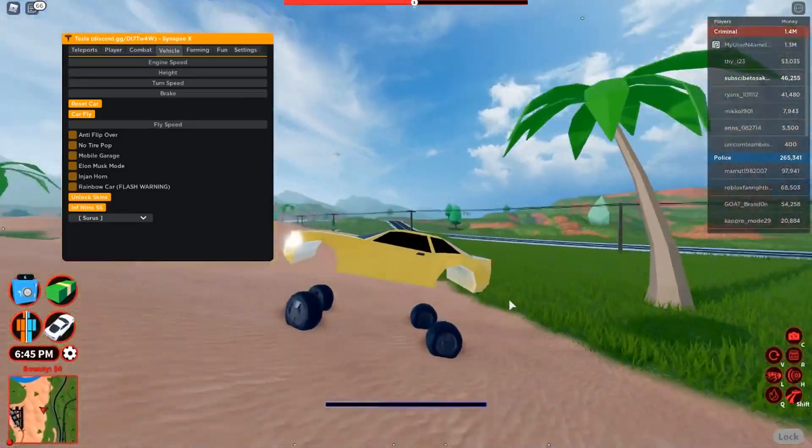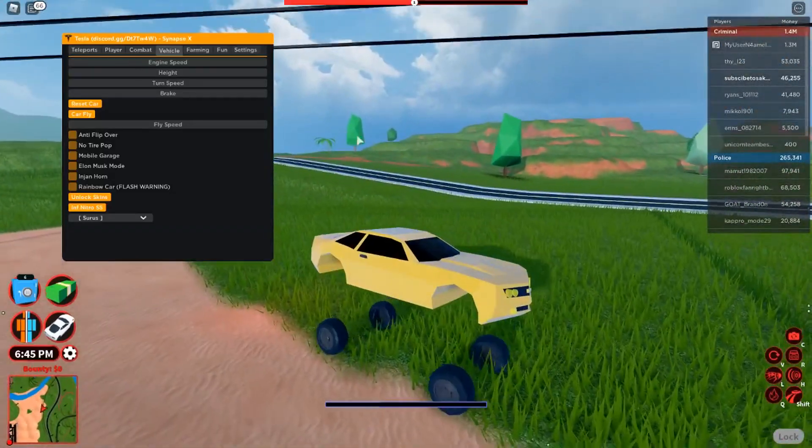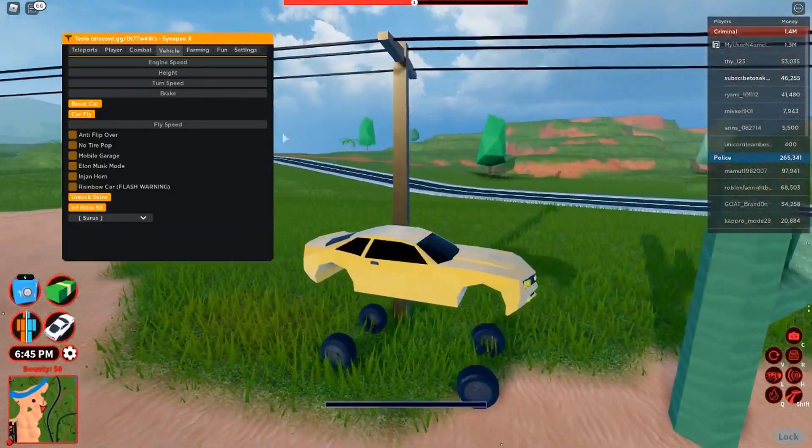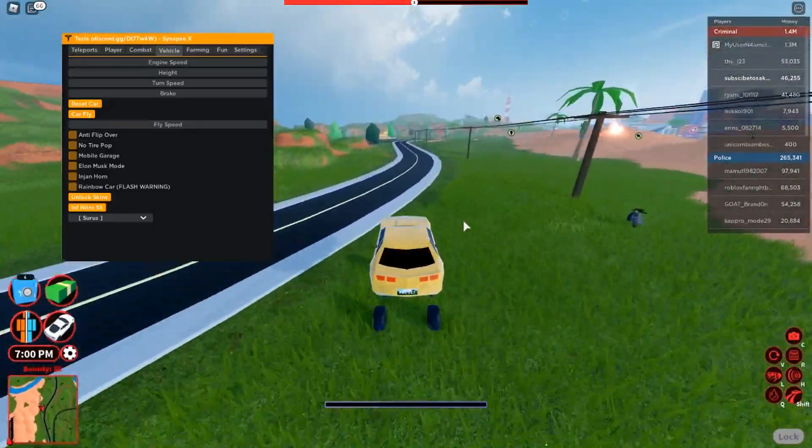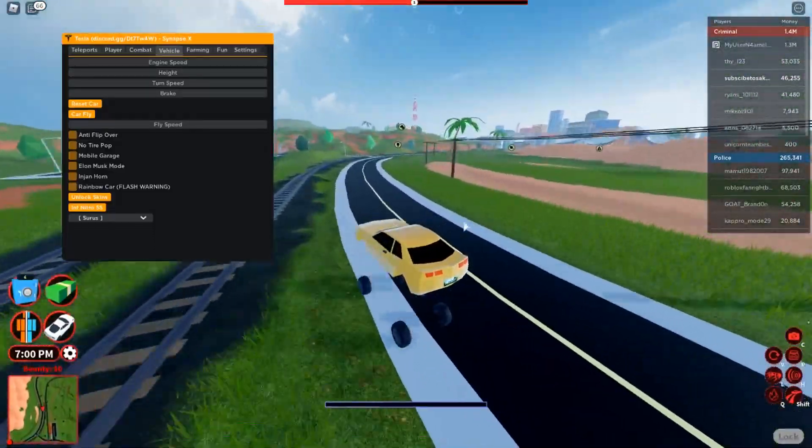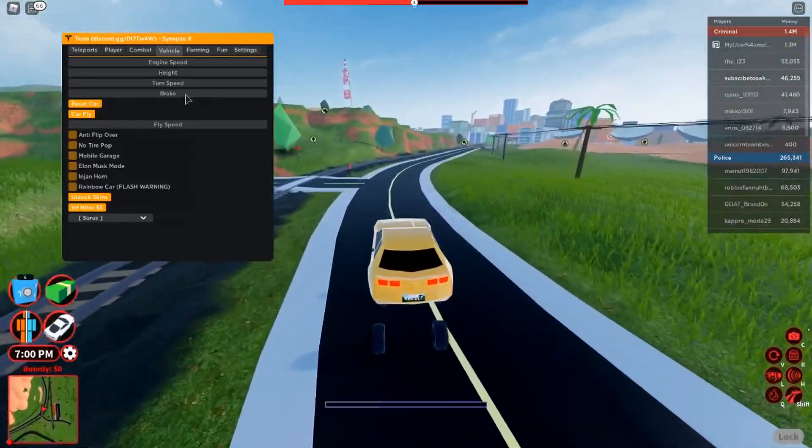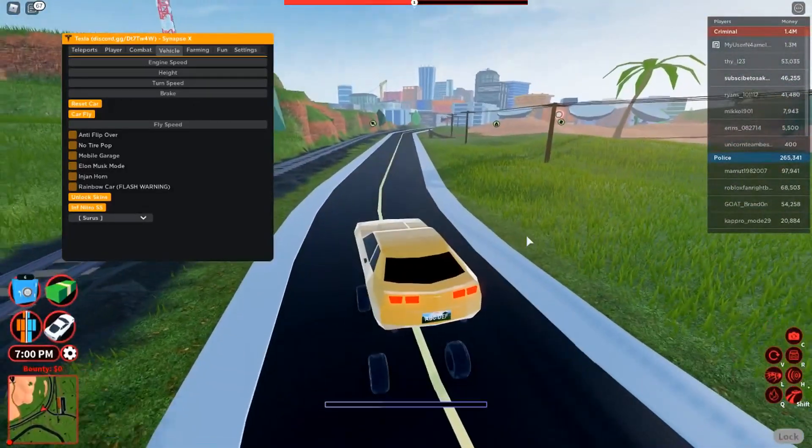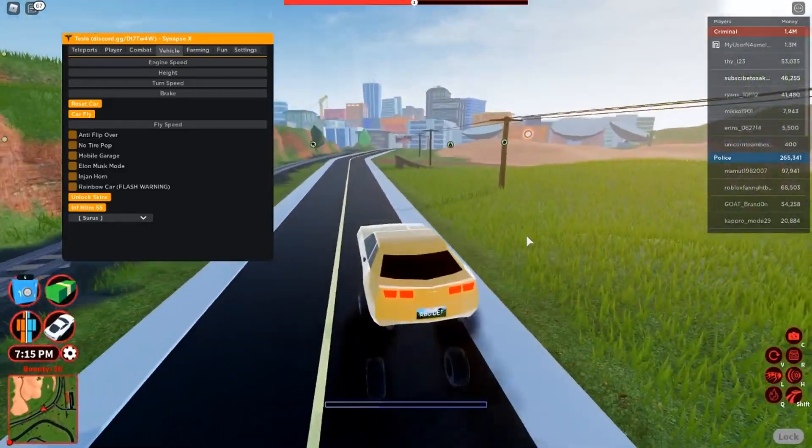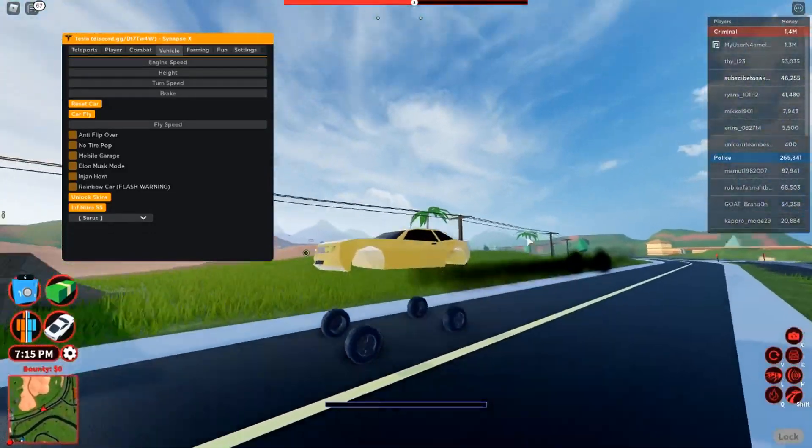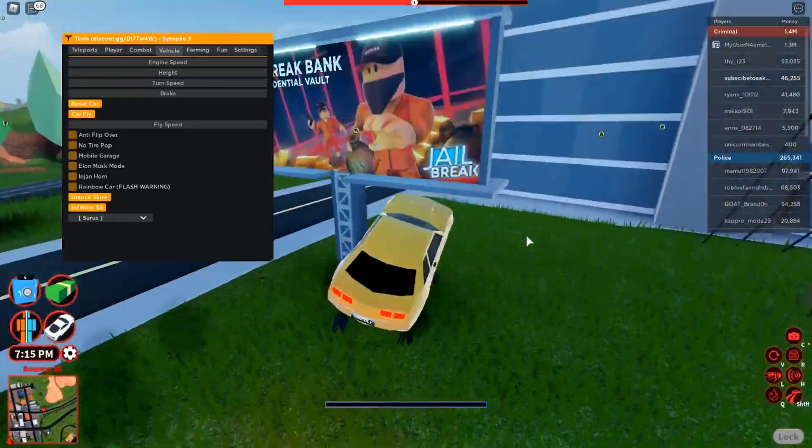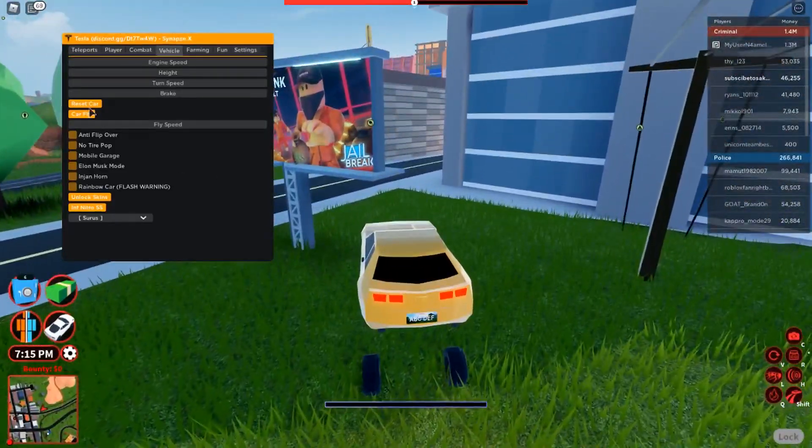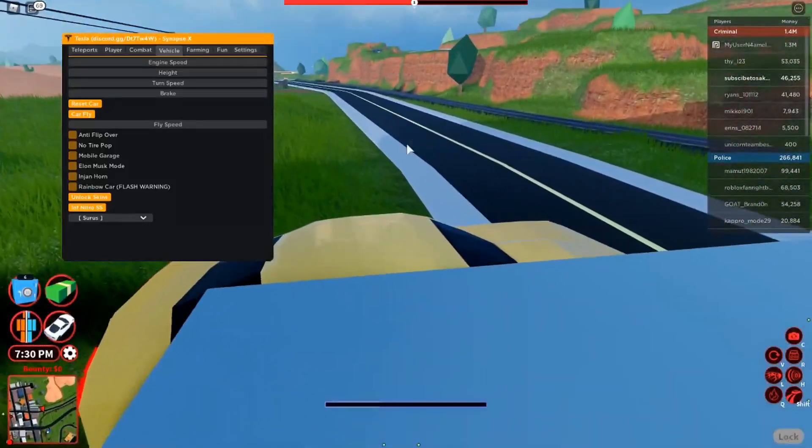Anyways, we also have our turn speed. I've showed you that in a different video, but it's really annoying. I do not recommend you touch it because it just messes everything up. Our brakes, let's just turn them up to 100 so it instantly stops when we tell it to stop. Look at the tire burn we're making.